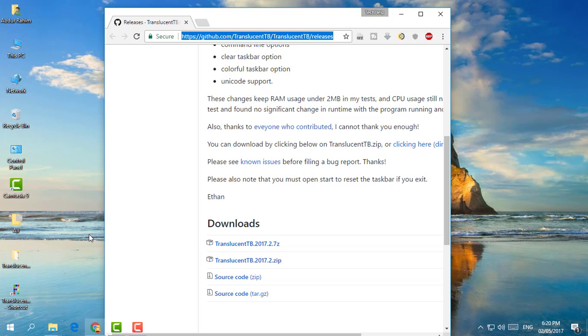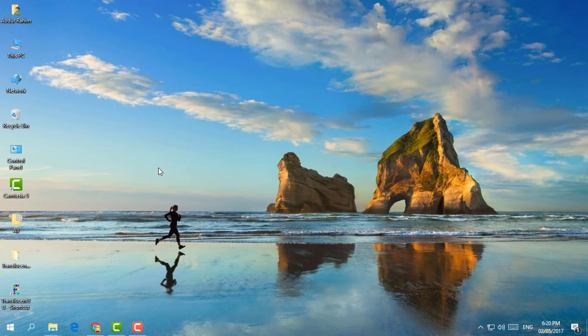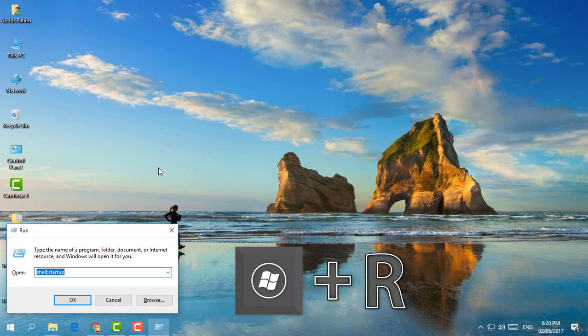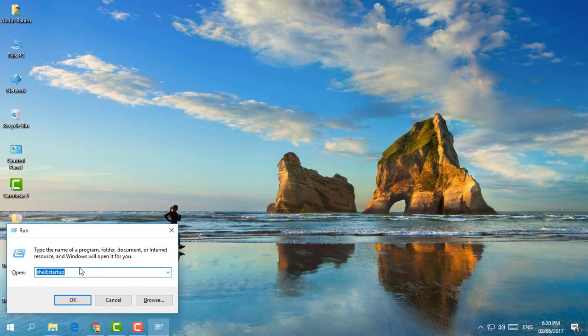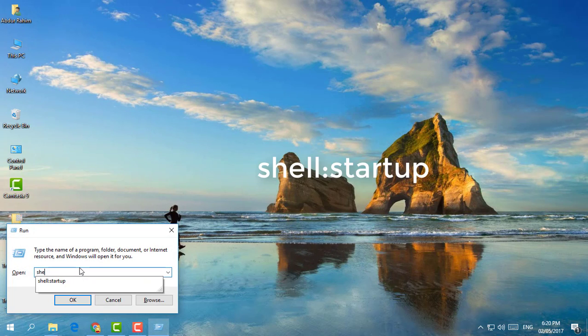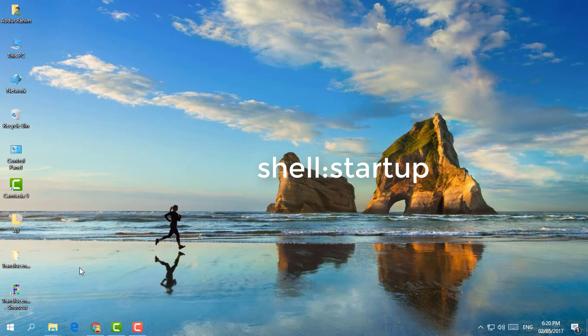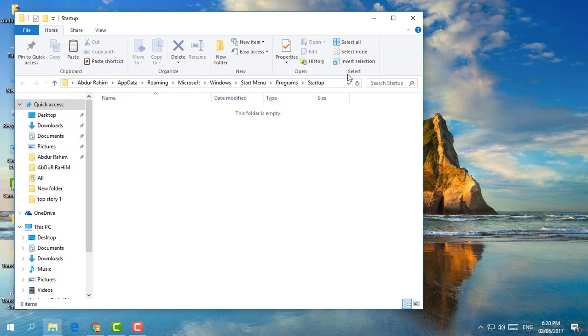First, you need to go click on Win+R and then you have to type shell:startup and then simply click on OK and you will see a pop-up open.